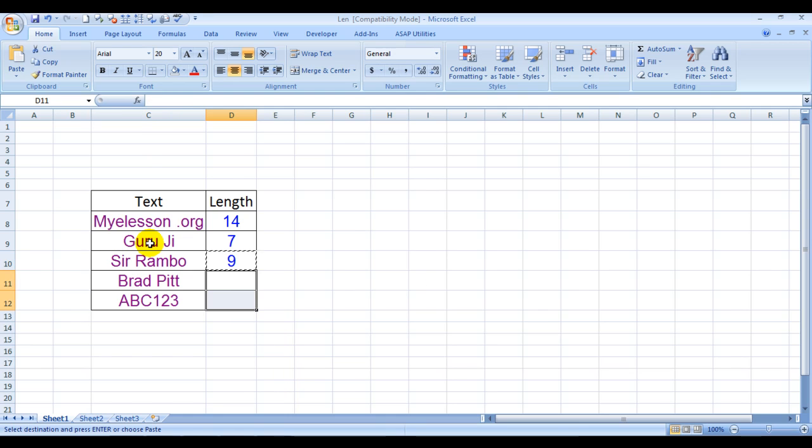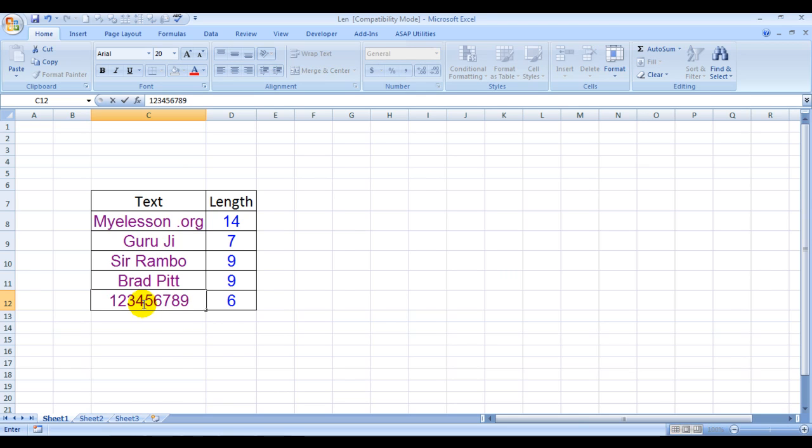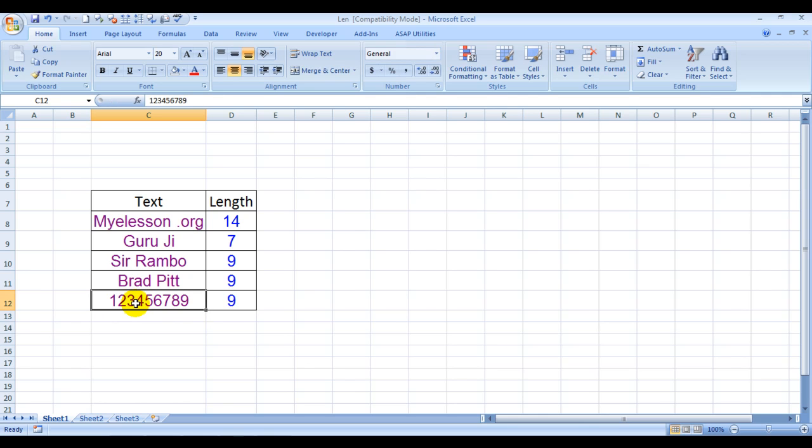Same can be done for Brad Pitt and ABC123. My reason for showing ABC123 was that it counts and takes in numbers also. Even if I change it to pure numericals, it will use that also.